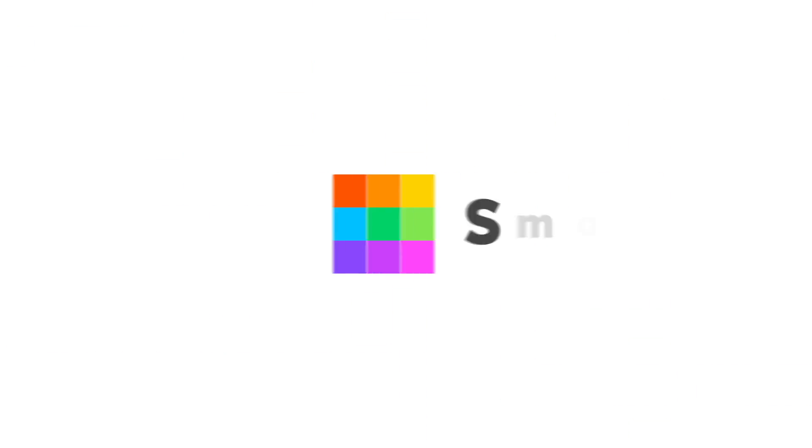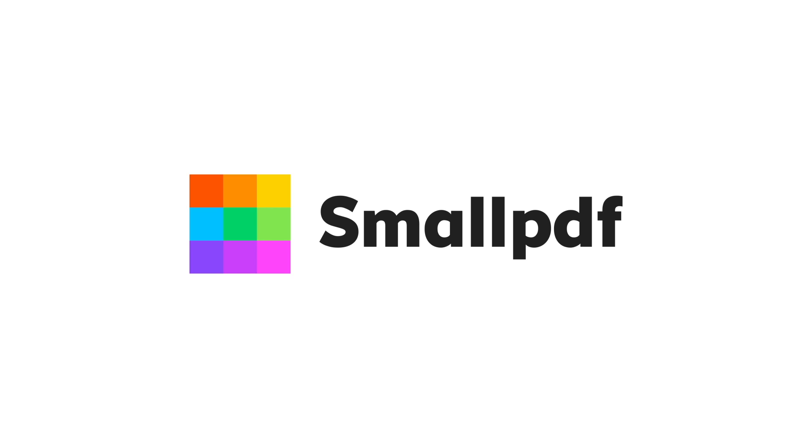To access our PDF Converter tool and many more, go to smallpdf.com now. Small PDF. We make PDF easy.